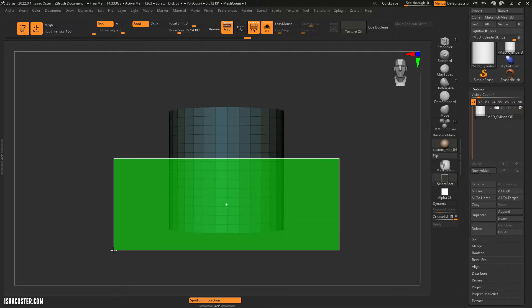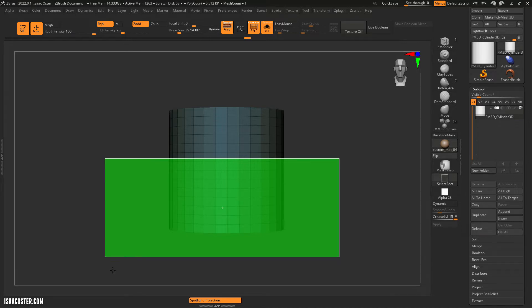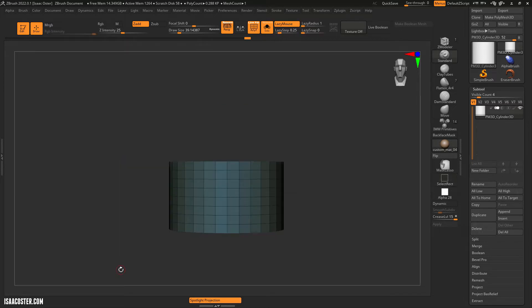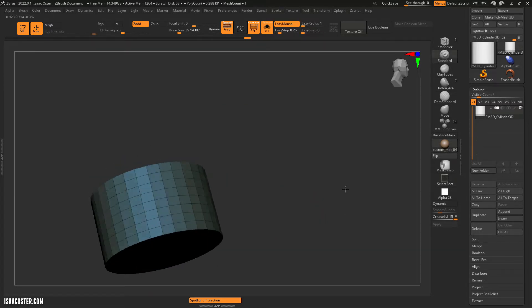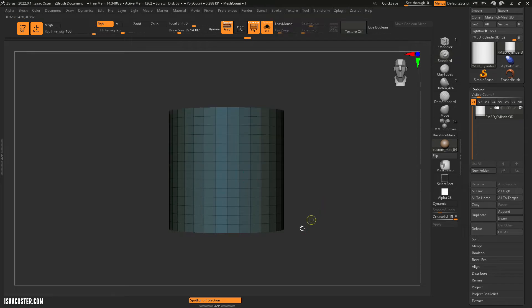Now I no longer need to hold Ctrl and Shift once I have begun to drag this little square out. So if I let go of my pen off the tablet, I'm going to basically hide the geometry that was outside of my green square.